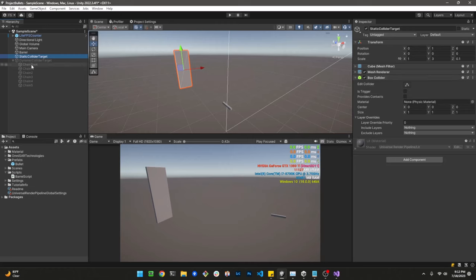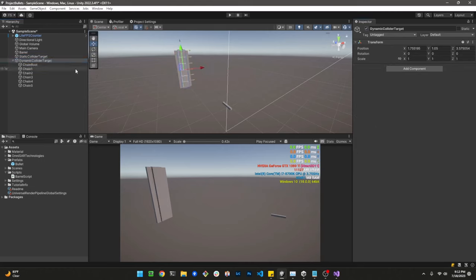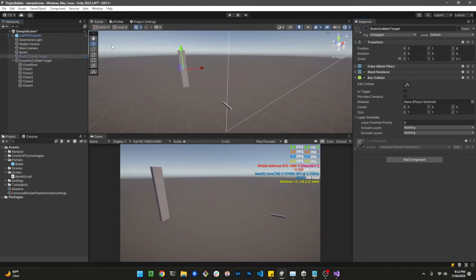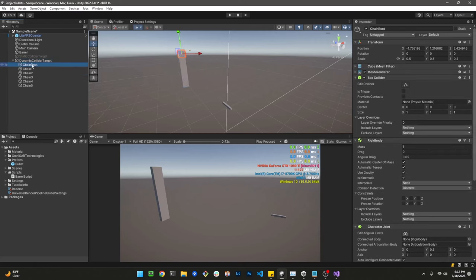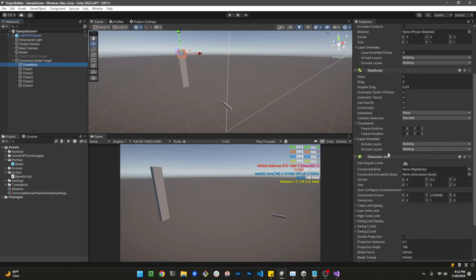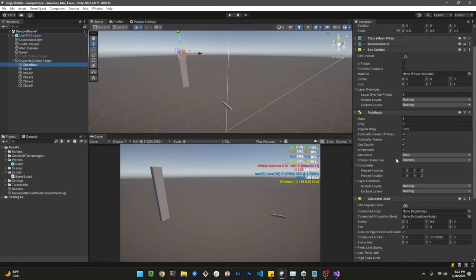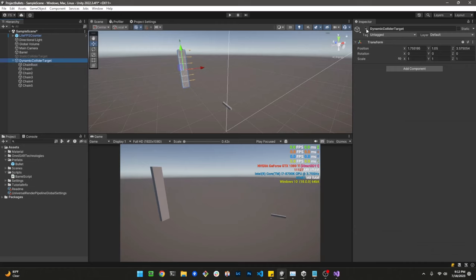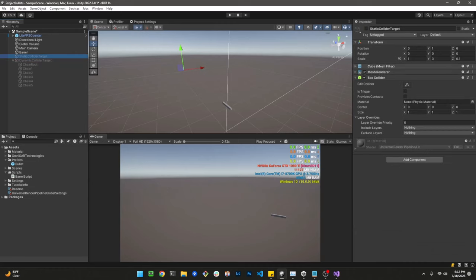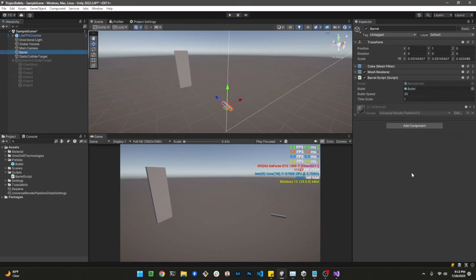We usually call this a static collider target. We also have — hidden at the moment, but let me go ahead and enable it — a dynamic collider target. These are connected by character joints and have box colliders with rigidbodies, so these are known as dynamic collider targets.